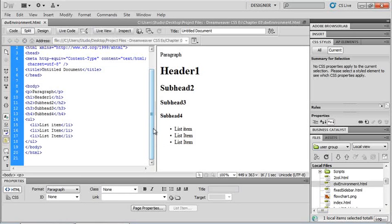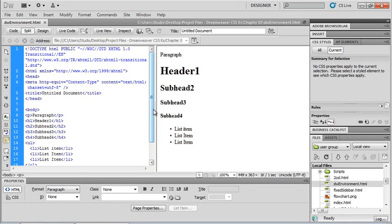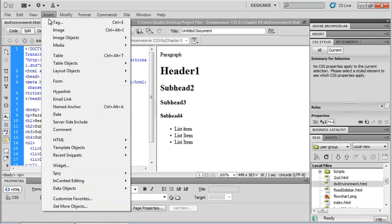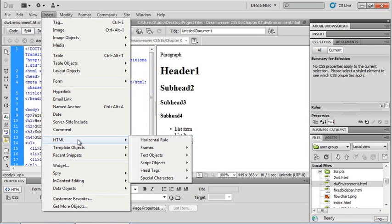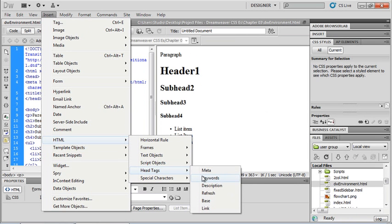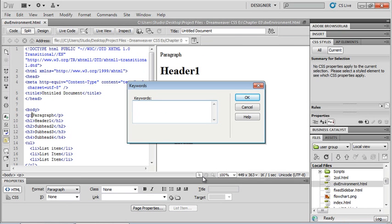Let's go ahead and add some meta tags to our page. I'm going to go up to the Insert menu, come down to HTML, head tags, and we'll start with keywords. When I add keywords to my page, I'm keeping in mind that they're for the search engine. Not all search engines see keywords the same, so I need to go to the particular search engine I'm targeting and find out how they prefer keywords and accessibility to make sure I'm using SEO best practices for that search engine.